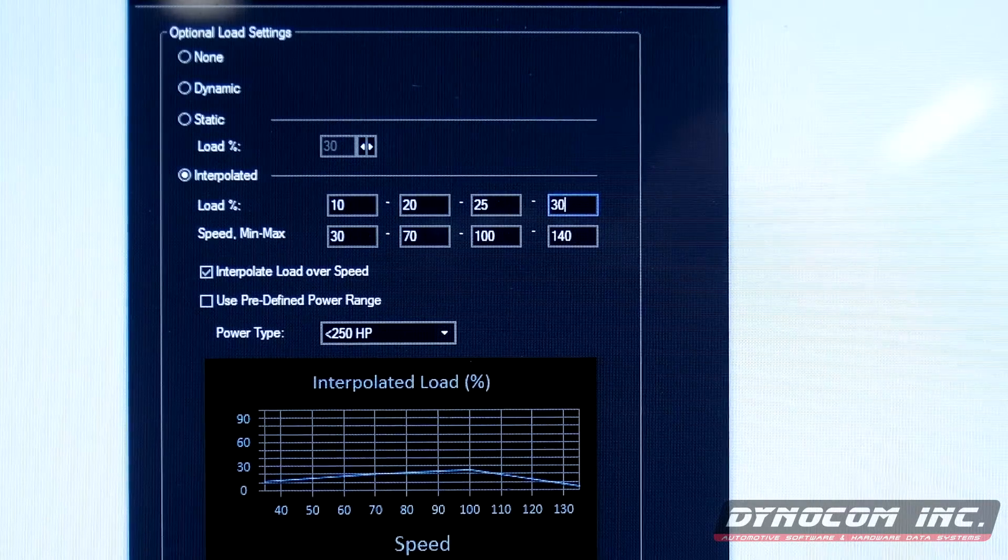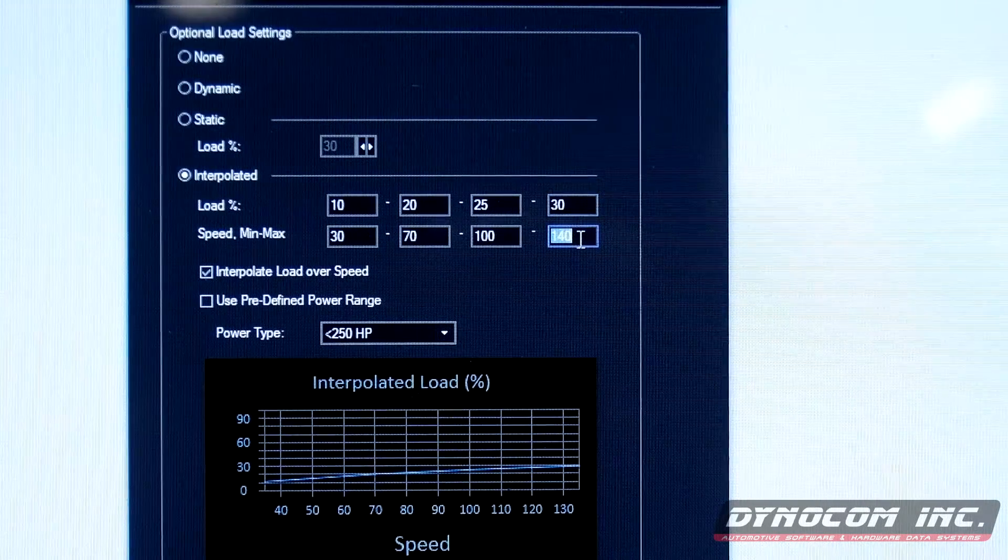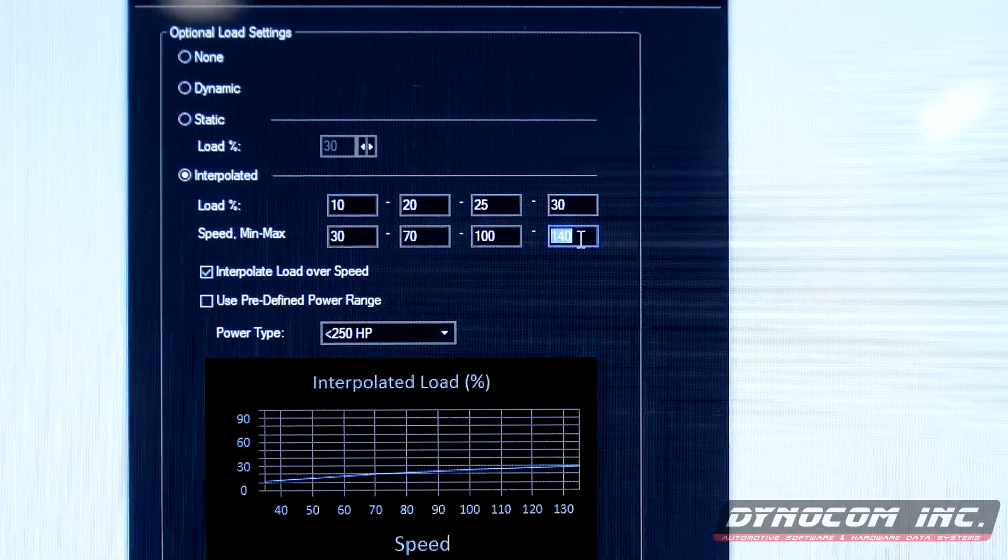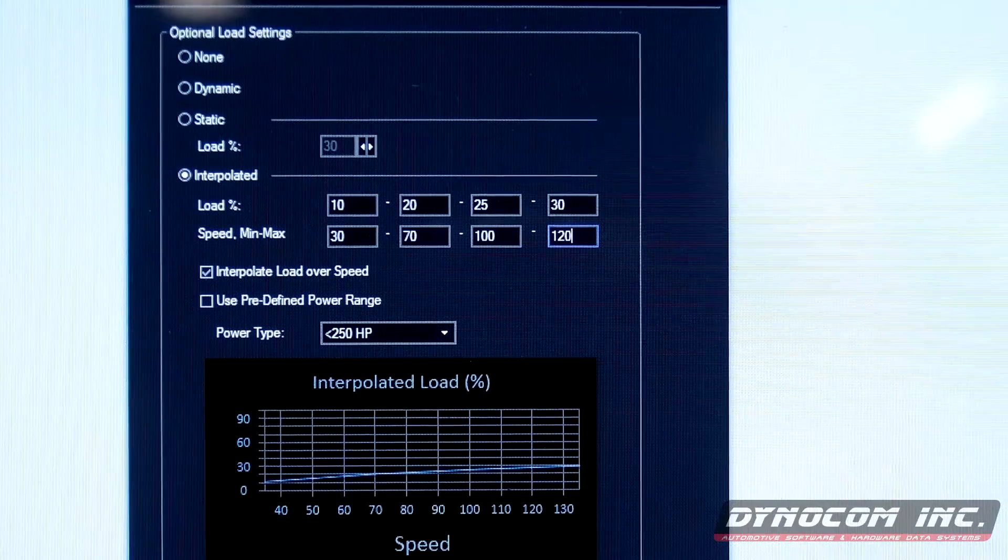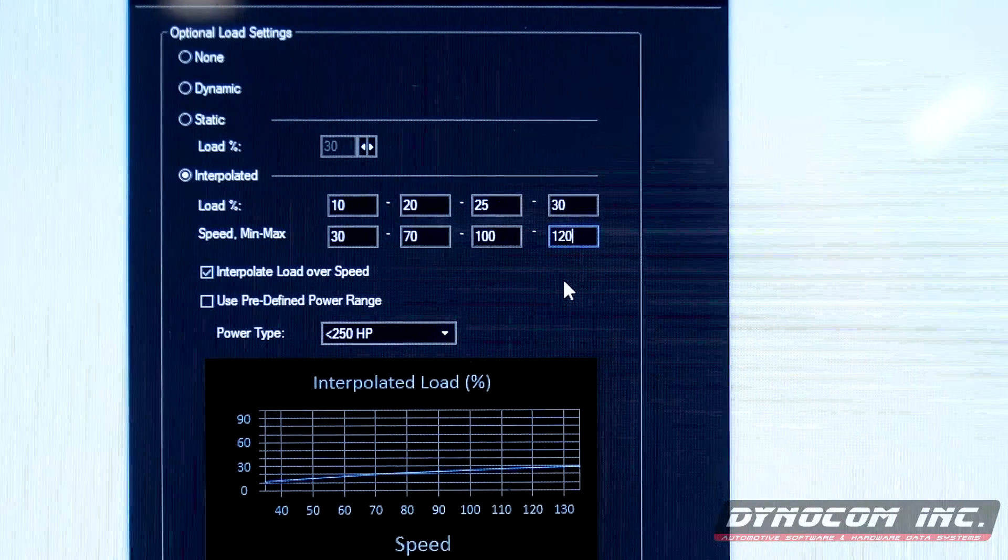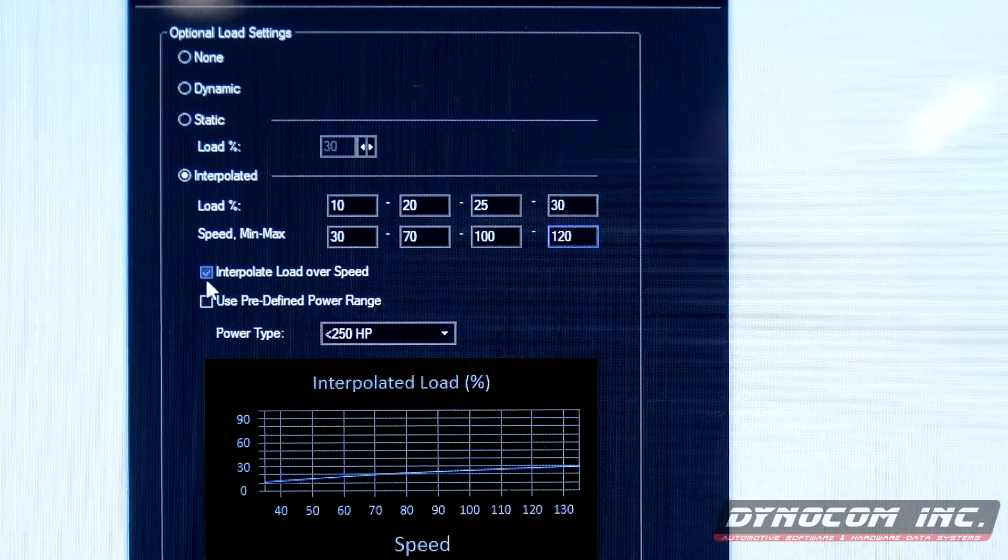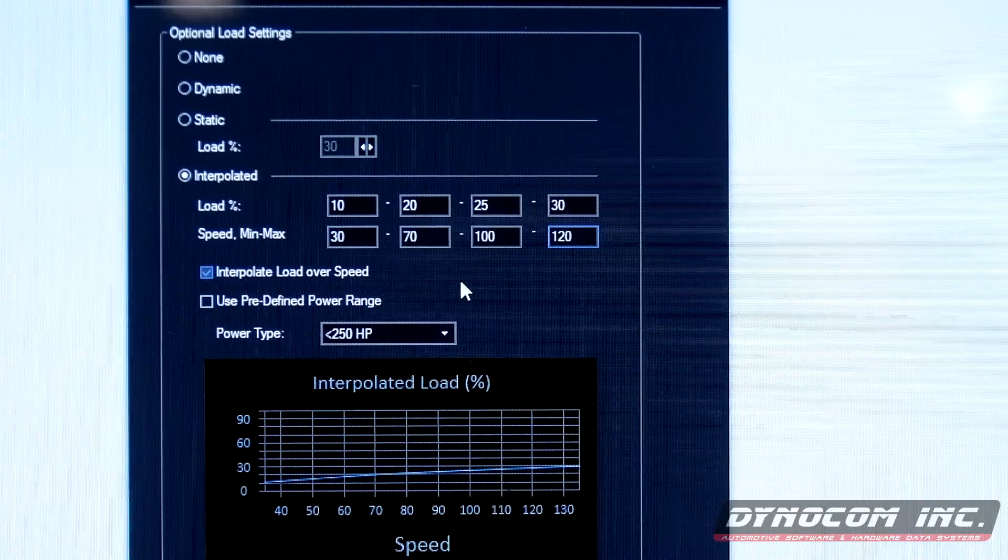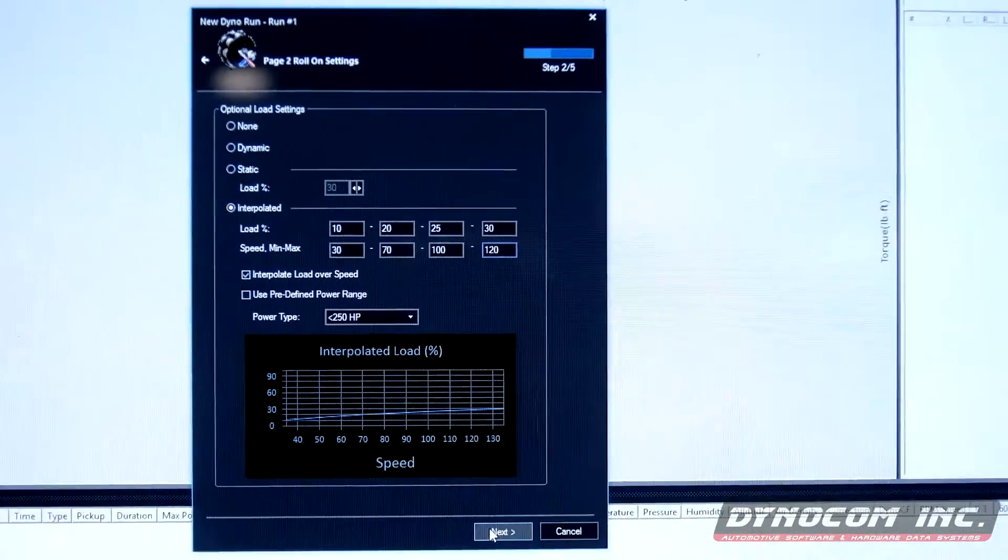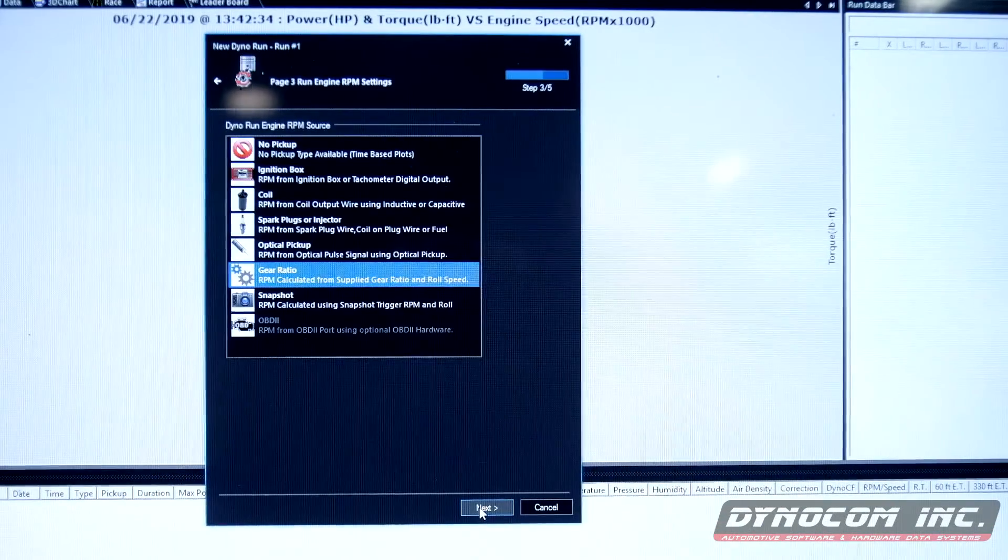And of course, interpolate load over speed. Select next.